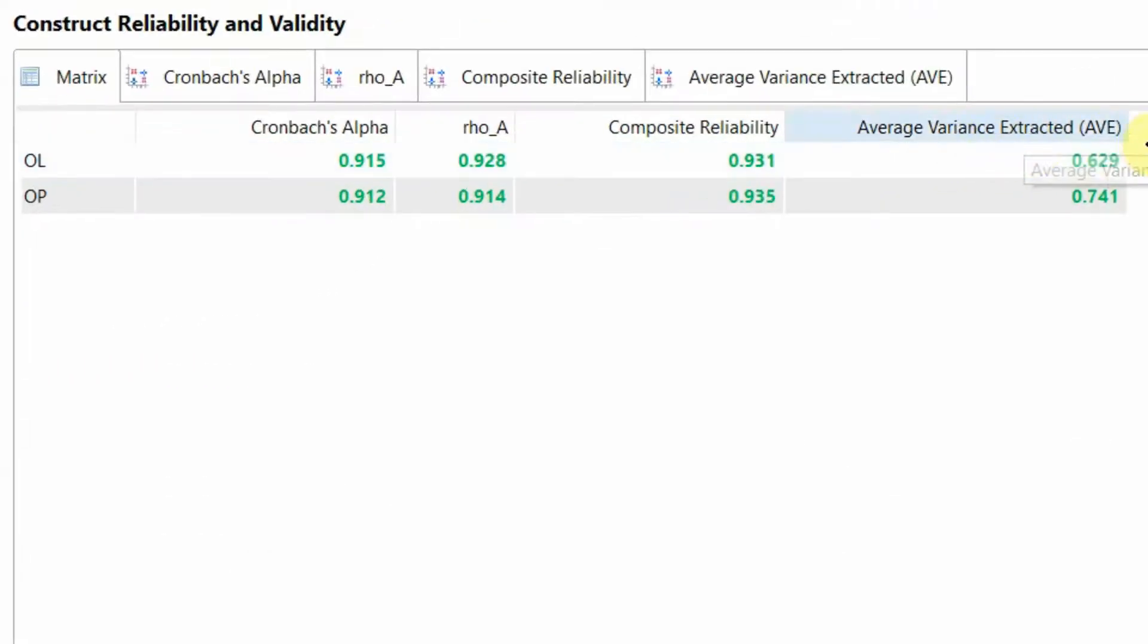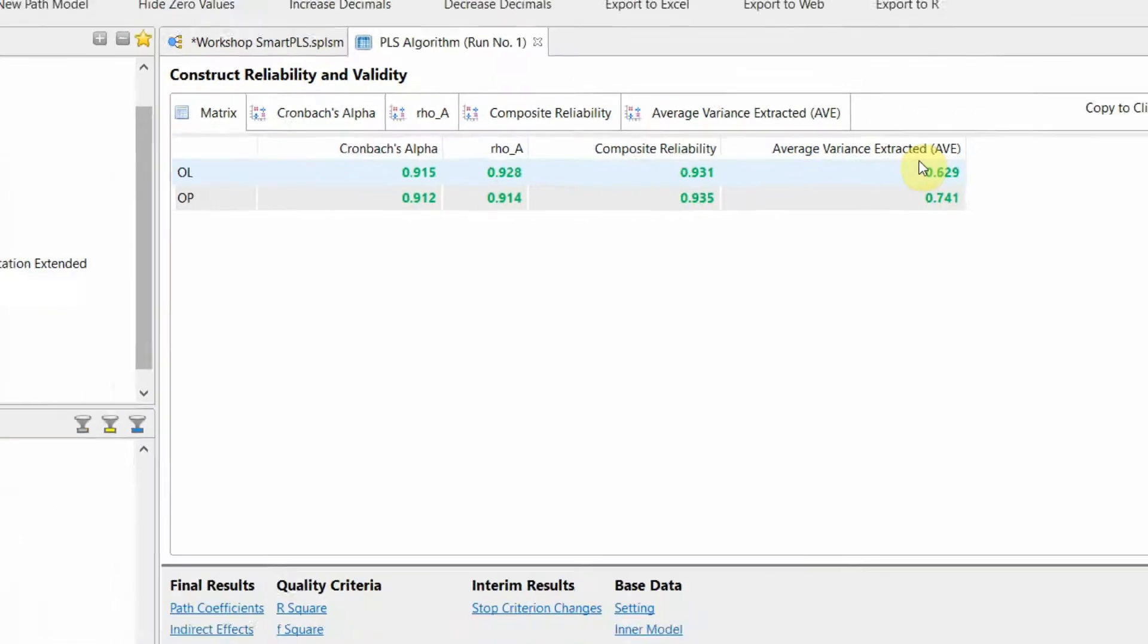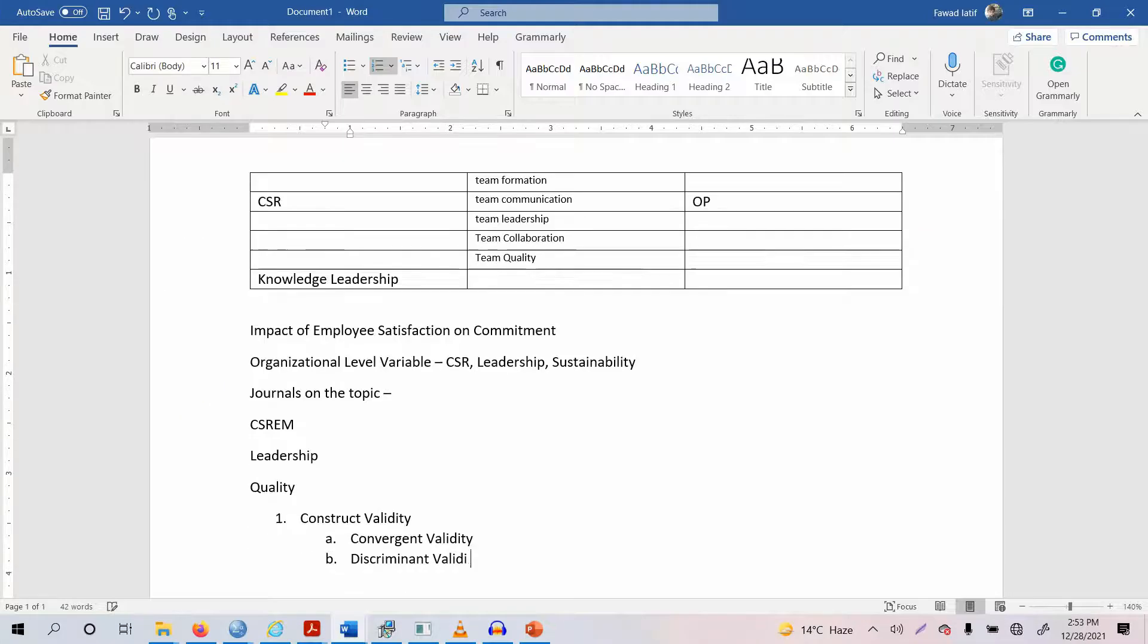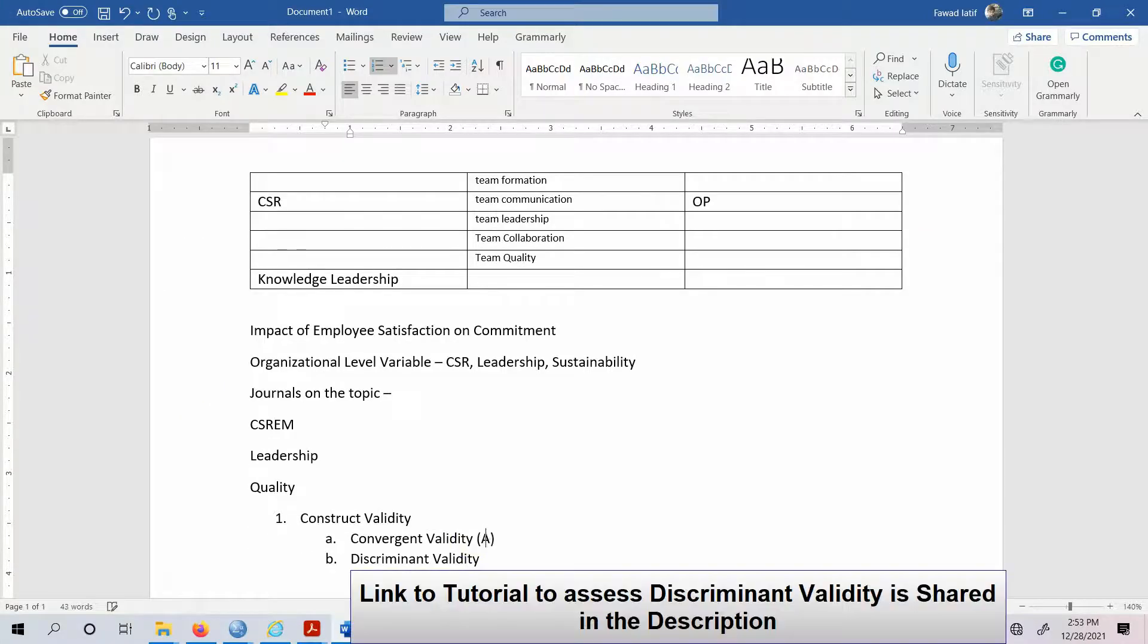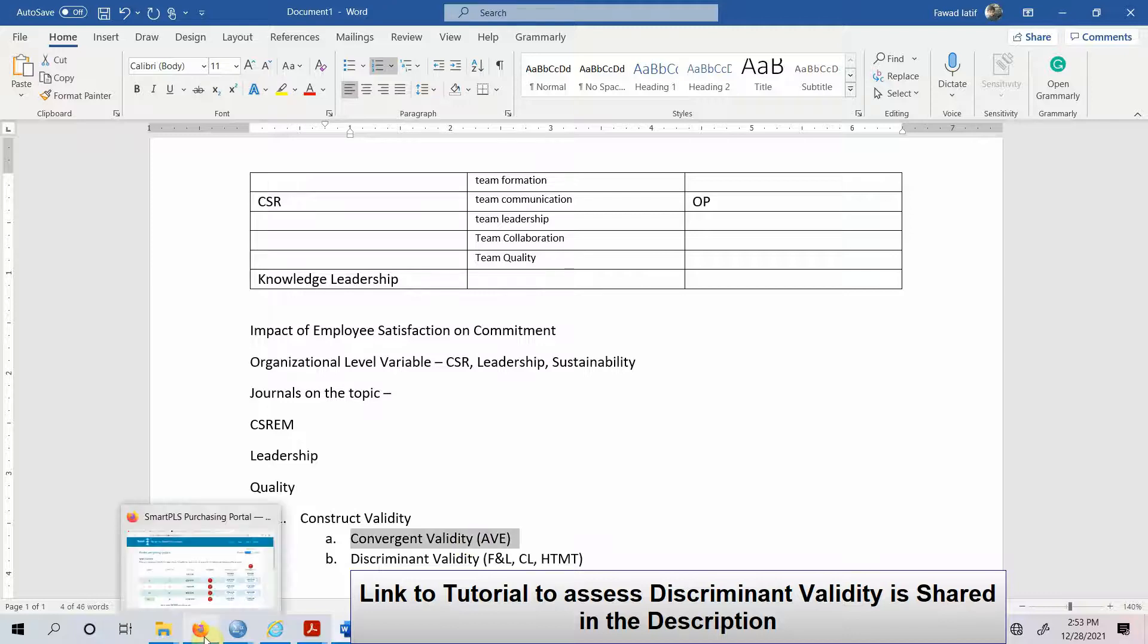Average Variance Extracted. Now what is this average variance extracted? This is to assess the validity of the constructs. Convergent validity is assessed through AVE, Average Variance Extracted.